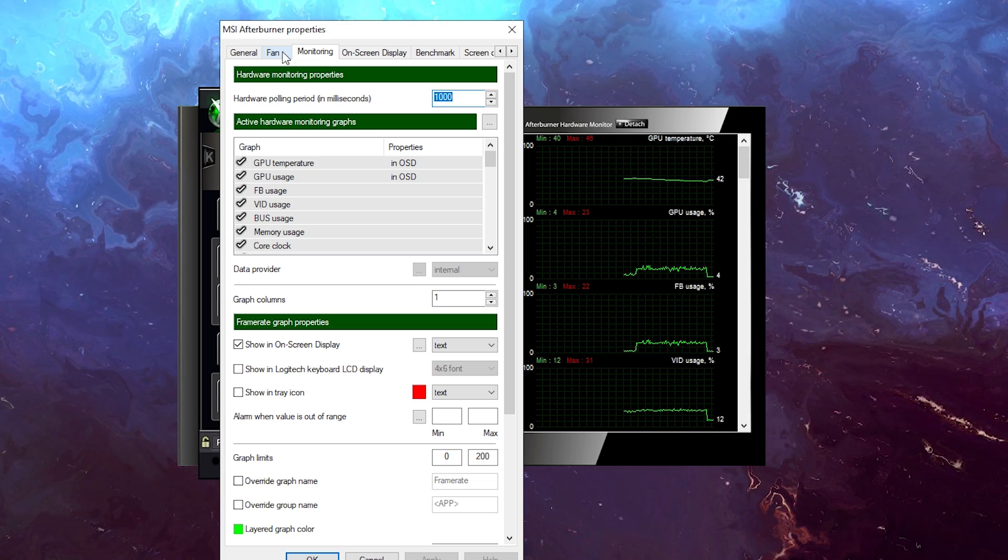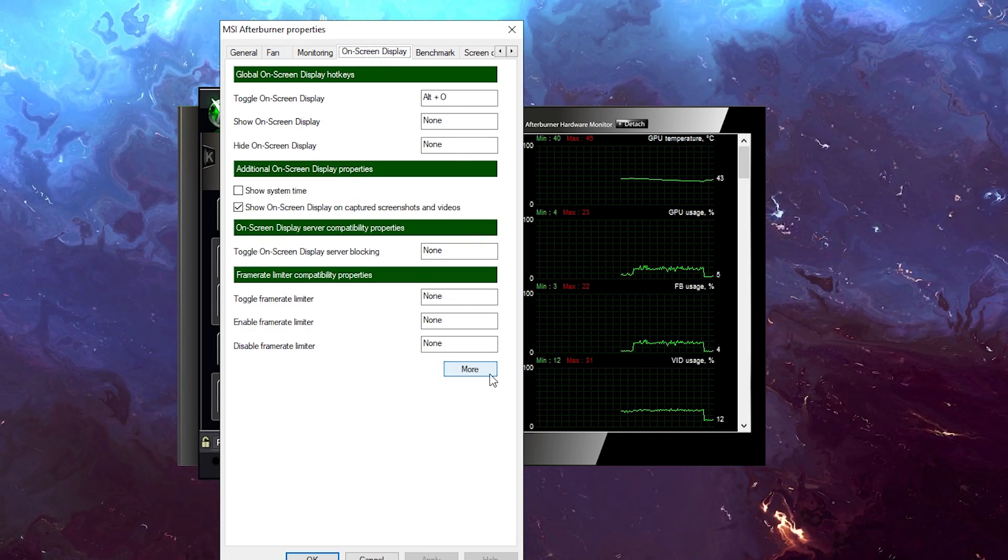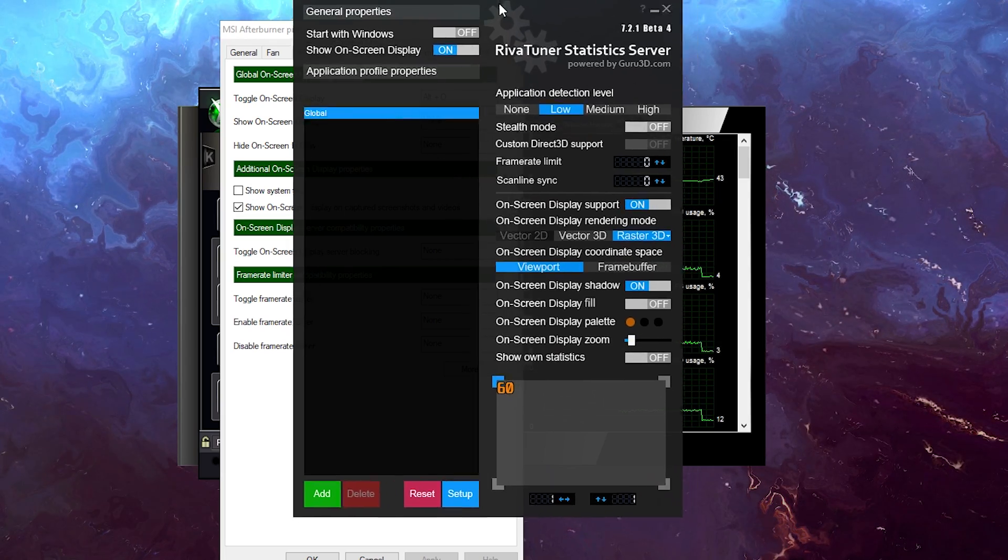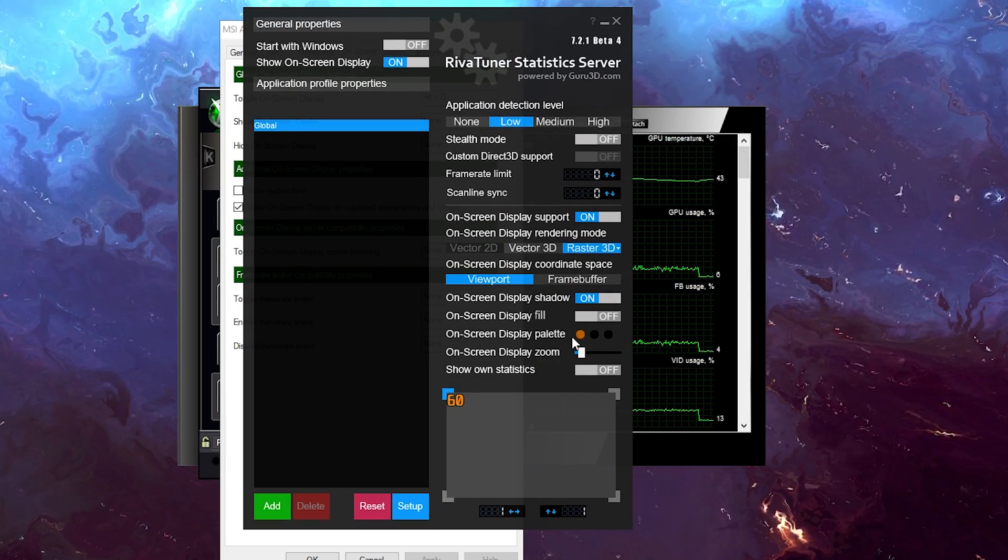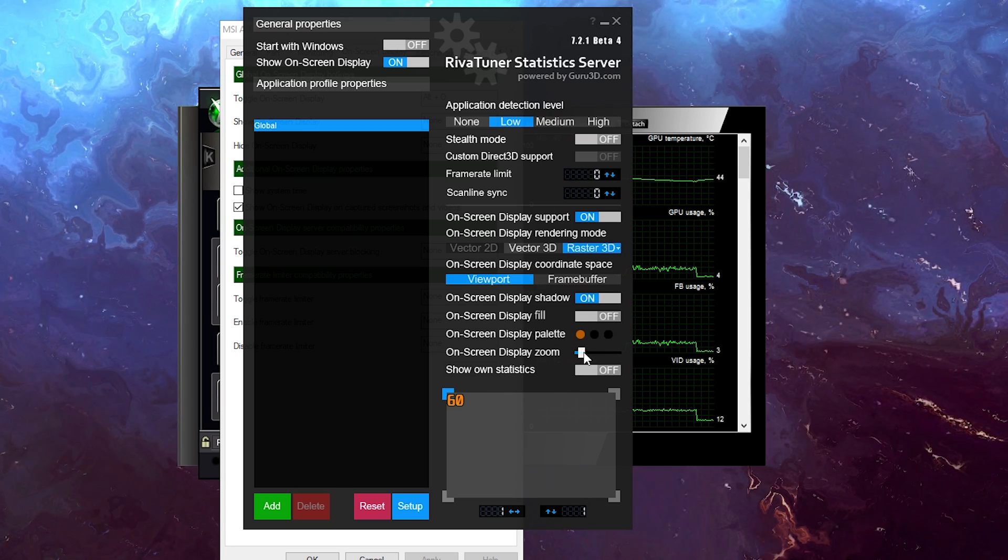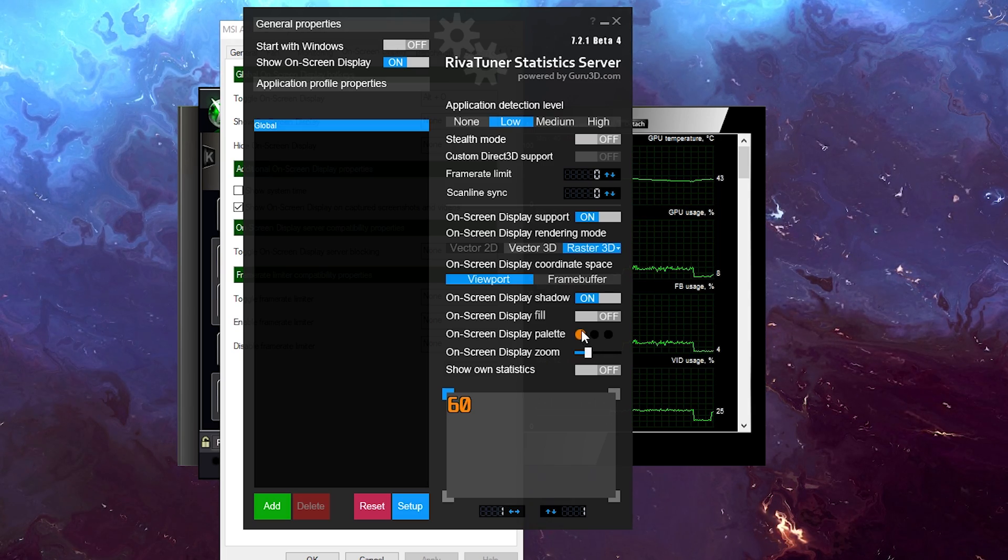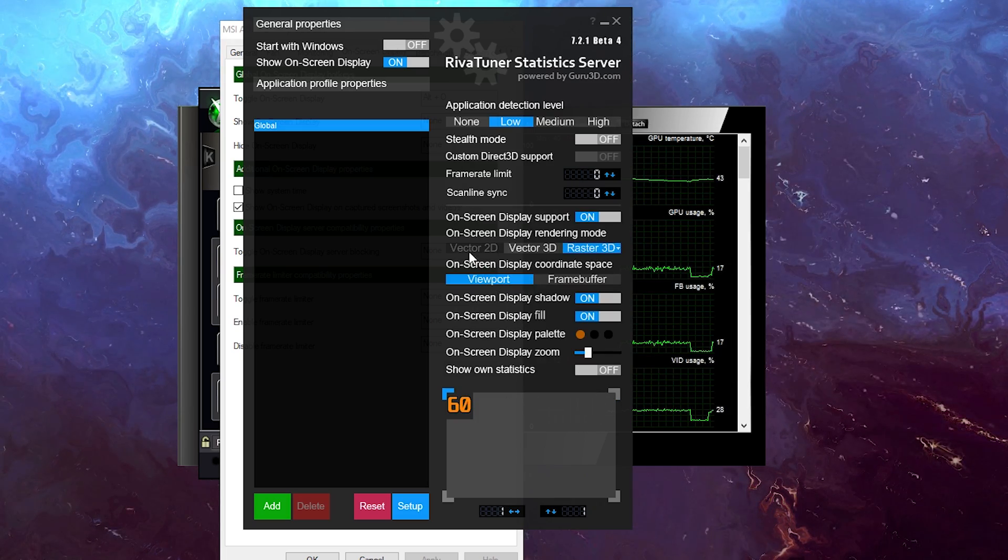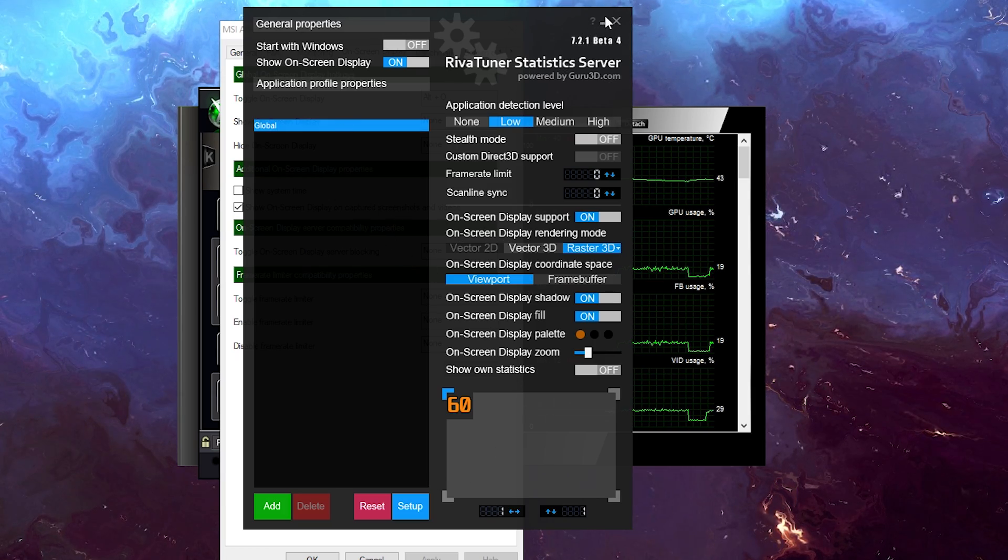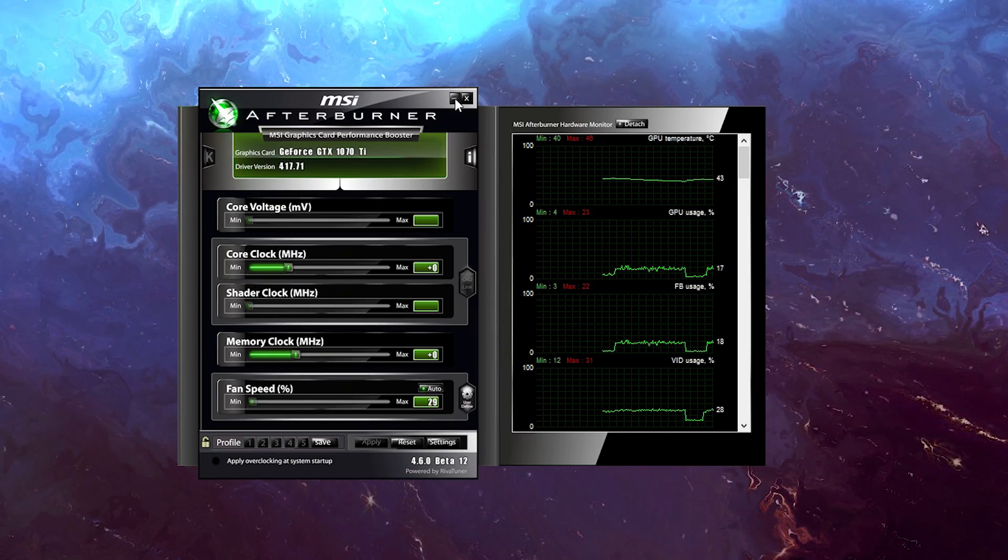Now if you want even more customization, you can obviously do that. Just click here, go to on-screen display, and click on more. Here we have another window. As you can see, this is Riva Statistics Server, and here you can customize even further. So I can actually zoom in, you know, make it bigger, so I'm going to zoom in for the video. I can actually put a shadow filter, as you can see, so it's easier to see. That's pretty much all I want.